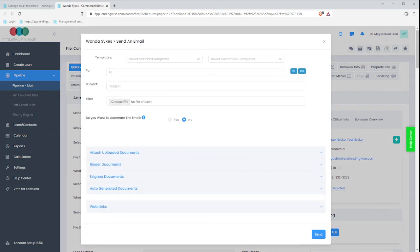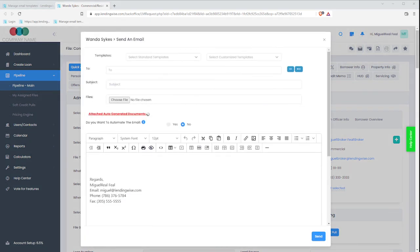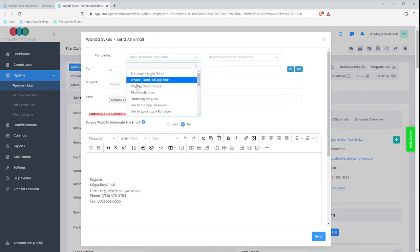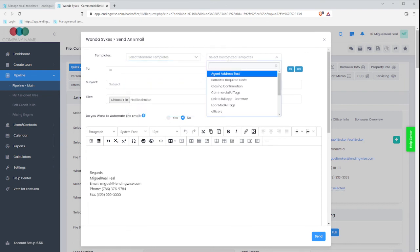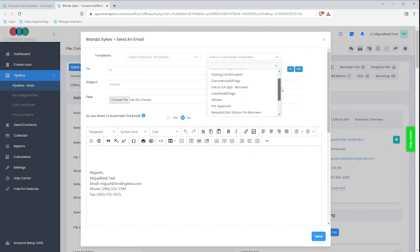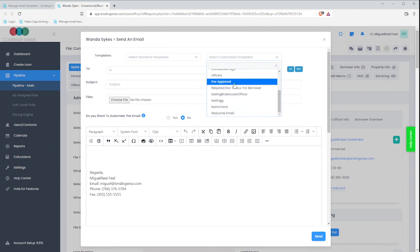instead of looking for standard, because I did customize it, so it's going to be part of the customized templates and let's go ahead and look for it. There it is. Pre-approval.